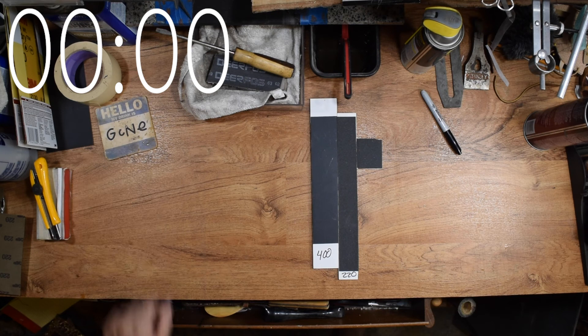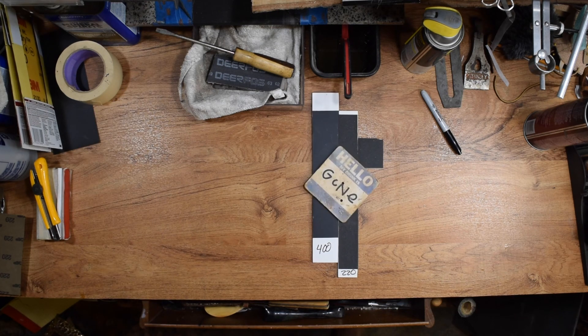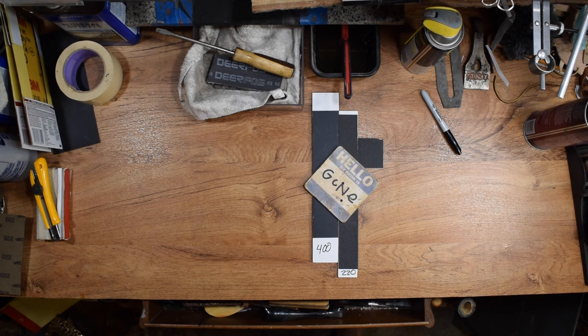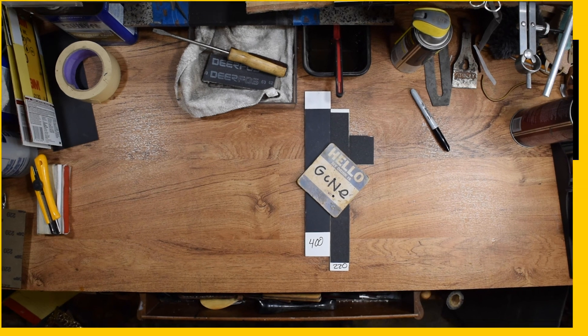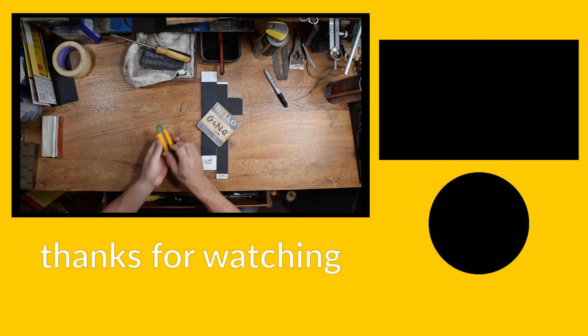Well folks, thanks for tuning in this week. I hope you liked the quick tip. If you have any sanding tips you'd like to share, leave them down in the comments below. Subscribe if you haven't already done so. And don't forget, if you did enjoy the video, give it a thumbs up. You all have a great day, and I'll see you soon.